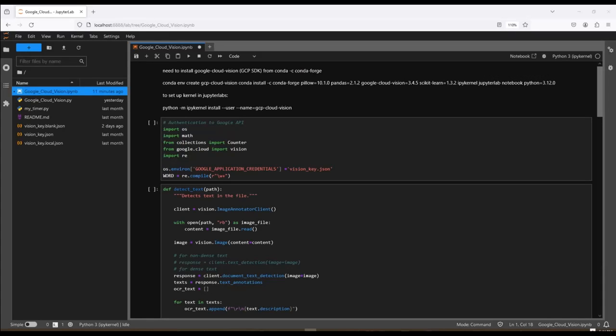Now that we have the Google Vision service set up on the Google Cloud website, let's cover some code. So this is a Jupyter Notebook. It shows how to use Google Vision and it prints out the results from the service.